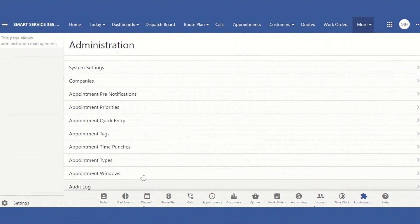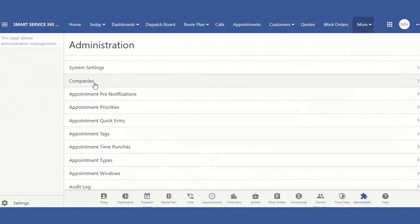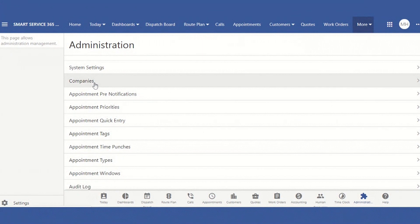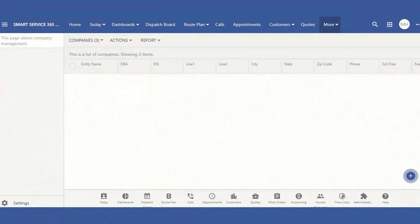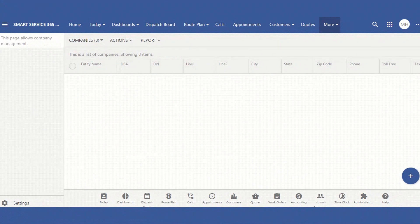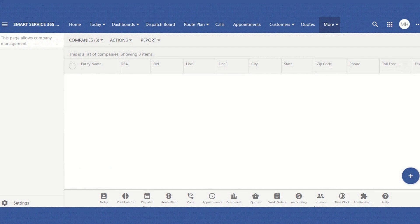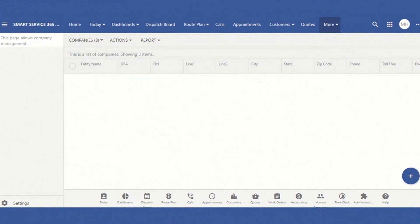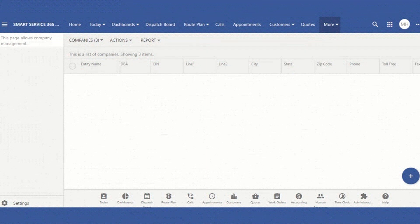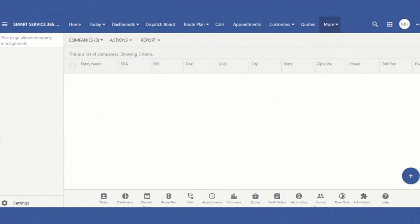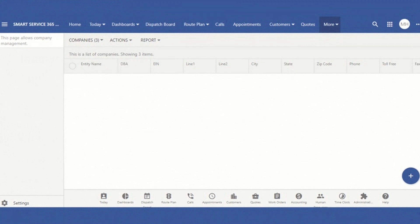So once you're on the Administration page, go ahead and click on that Company subheading. This is the Companies page. The great thing about 365 is that you can use this platform for multiple companies. So if you have several companies or divisions within your company, you can streamline your work by having all of your distributors and customer lists all in one place.